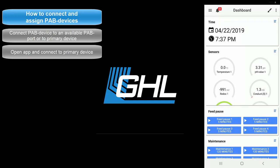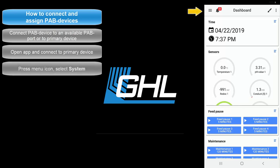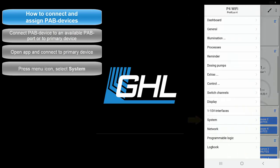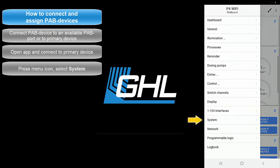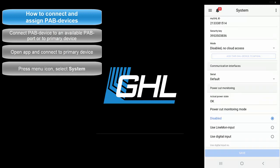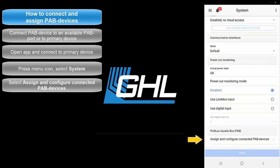For the purpose of this video, we're going to assign a KH director and slave dosing pump to the Prophylax 4 controller. Keep in mind that the steps that follow will be identical for assigning all PAB devices. From the dashboard, press the menu icon at the top left and select System. In the Prophylax Aquatic Bus section, select Assign and Configure Connected PAB Devices.